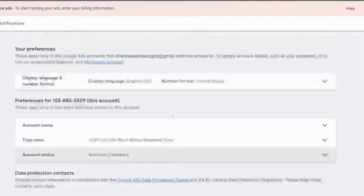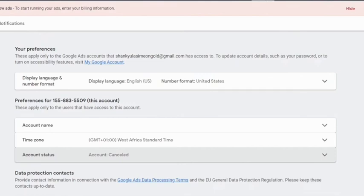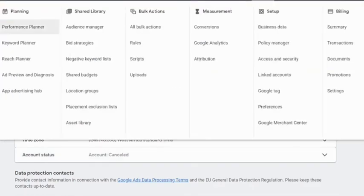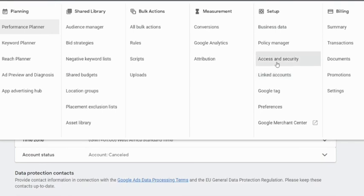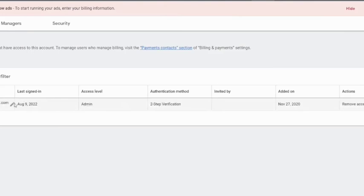So to delete this, we are still going to come to Tools and Settings here and we're going to click on Assets and Security. You see it here, Assets and Security. Click on that. You look at this, you have just one person that has access to this account.